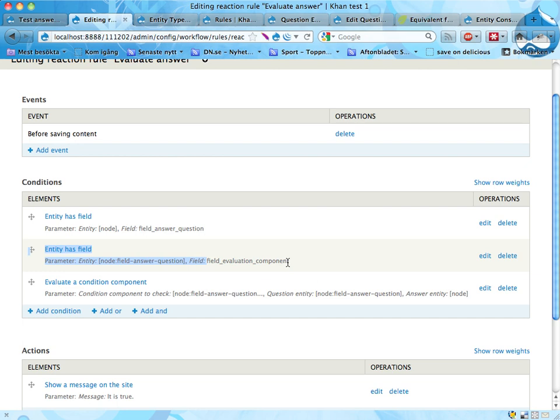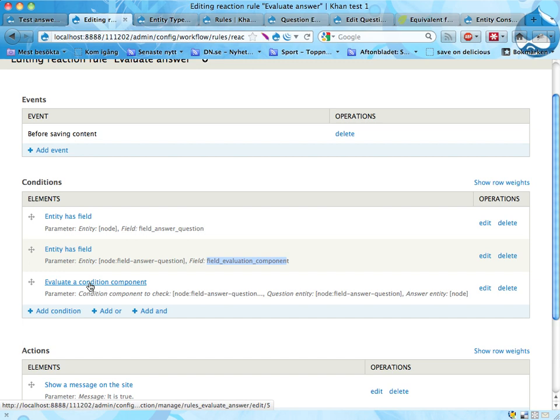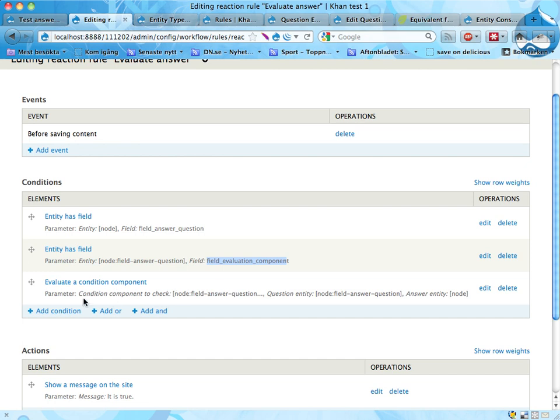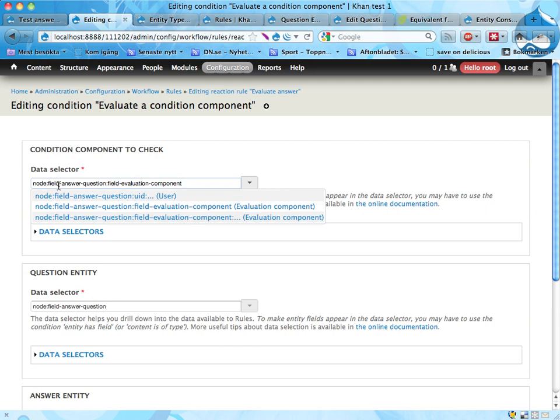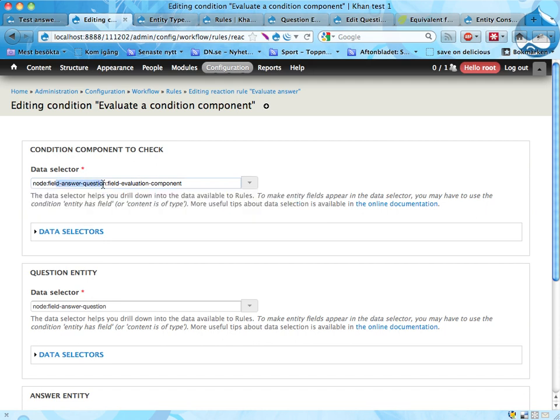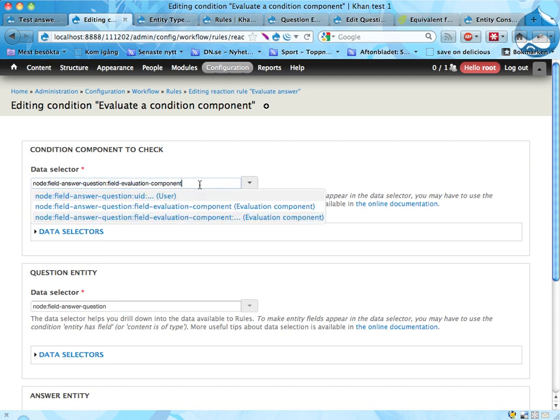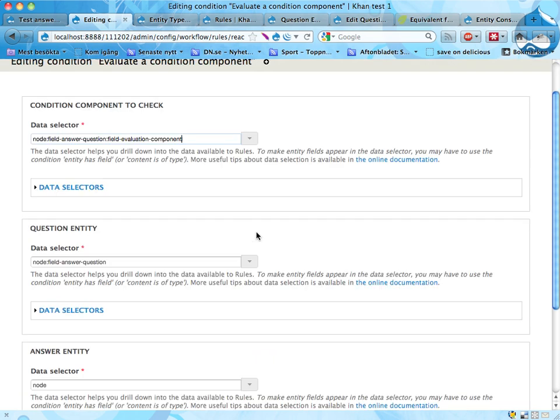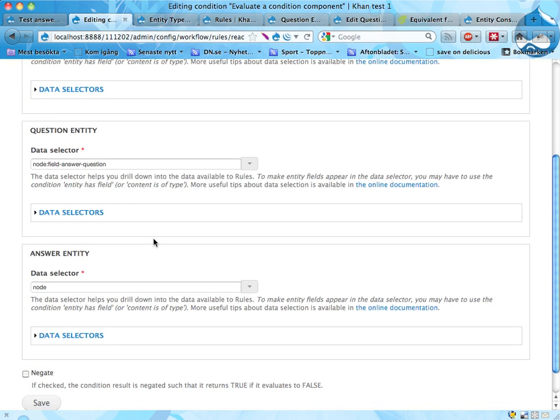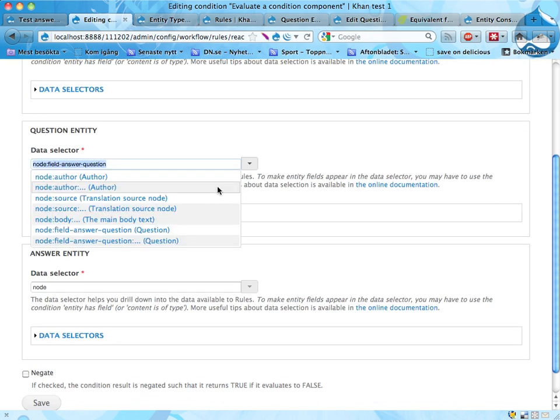This is an entity reference as well on the node type. And it checks that this question has a reference to a rules component. Then it uses a condition I wrote called evaluate a condition component, allowing you to evaluate a dynamically chosen rules component from rules. If I edit this one, it goes from the node to the question entity, and on the question entity it picks the component that was selected in that question for evaluating the answers.